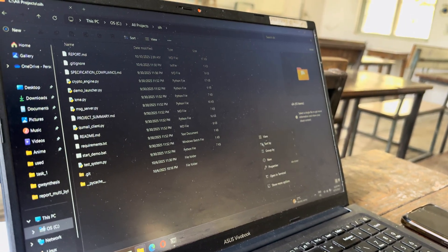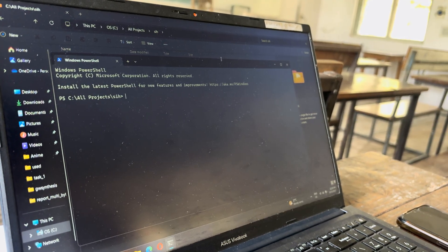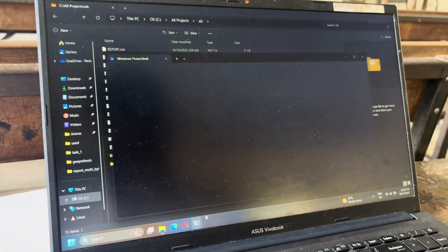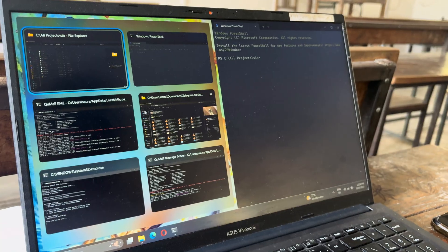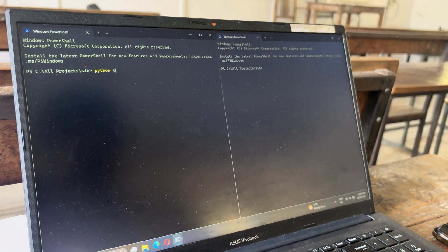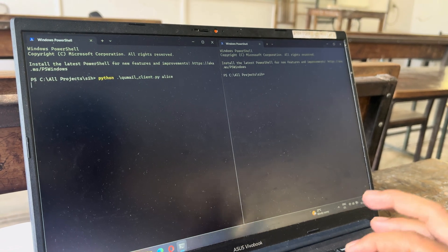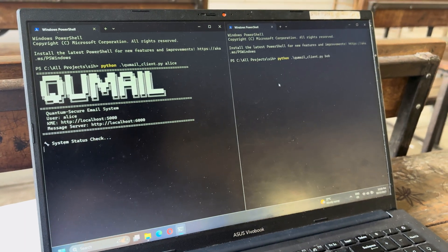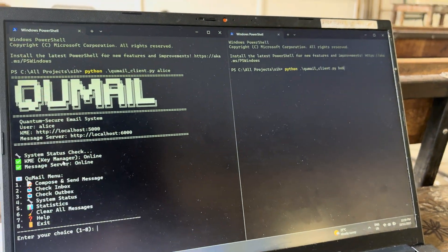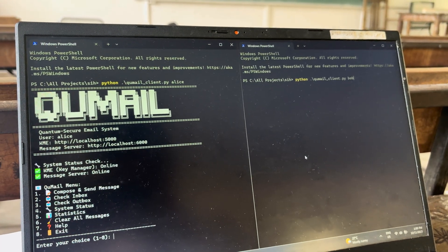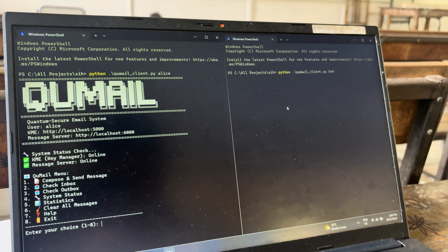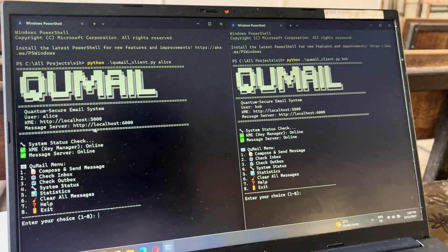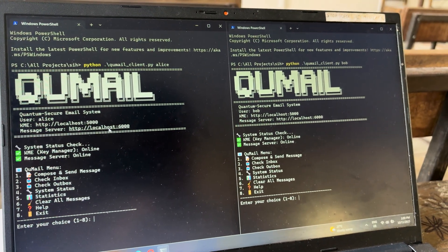Now we can launch two more terminals for Alice and Bob — the two de facto characters for any quantum application. In this terminal we will launch Python QMail client Alice, and in the other terminal Python QMail client Bob. Both clients have launched successfully. The KME is online and the message server is also online for both. The KME is on port 5000 and the message server is on port 6000.